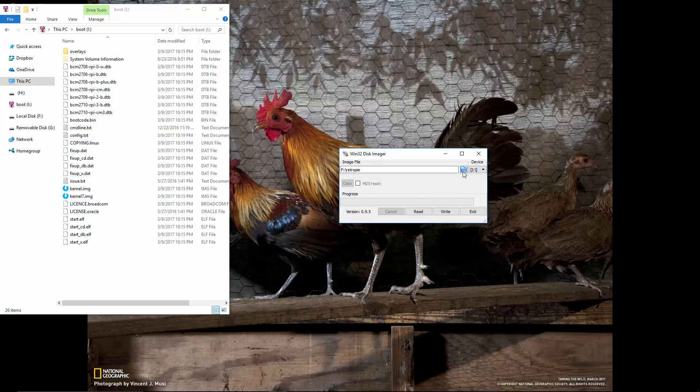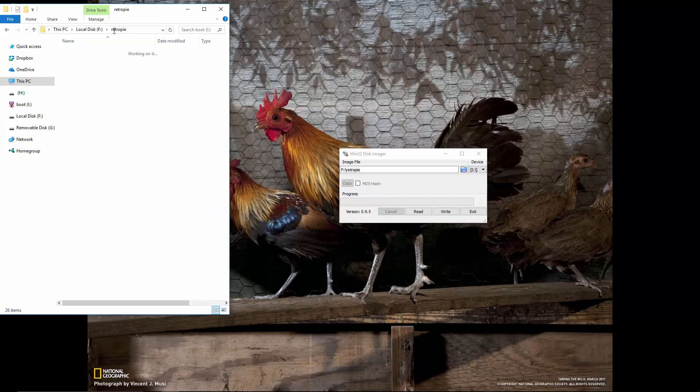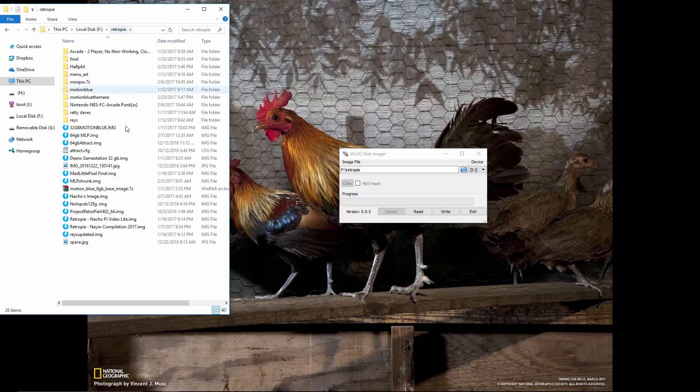Then you want to hit this folder button or type in the directory that you want your image to. If you want it to go to your desktop, it might be C drive slash desktop, whatever directory it is you want to put your image.